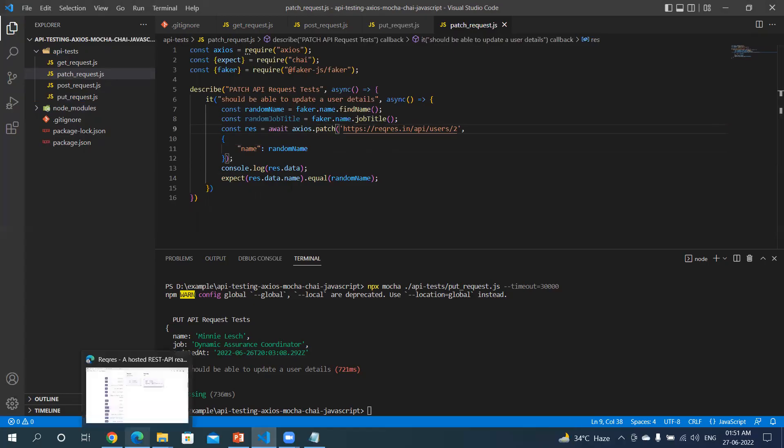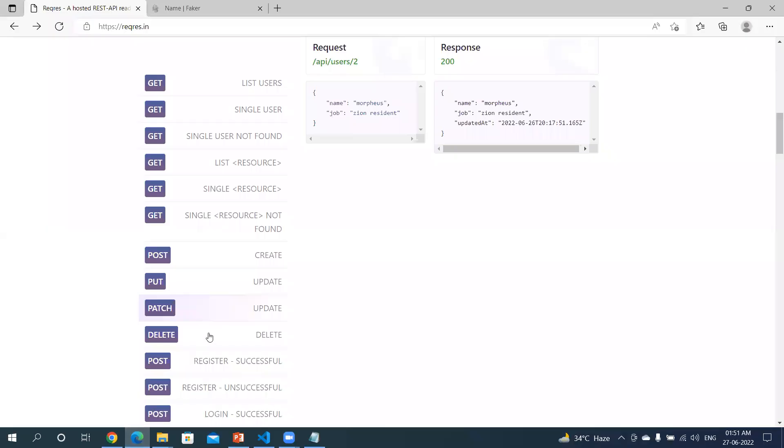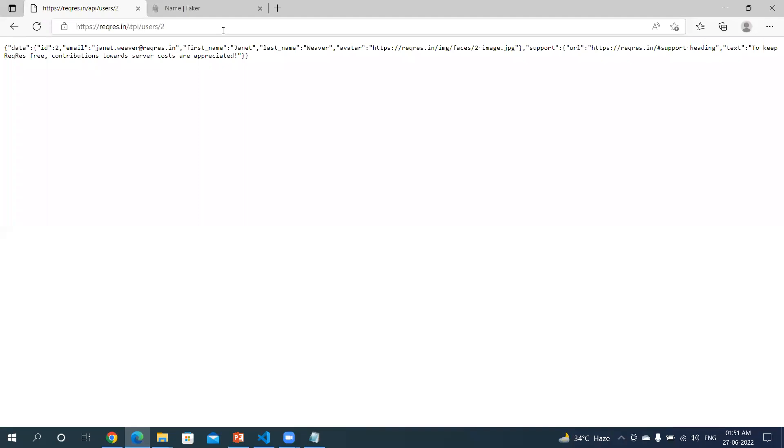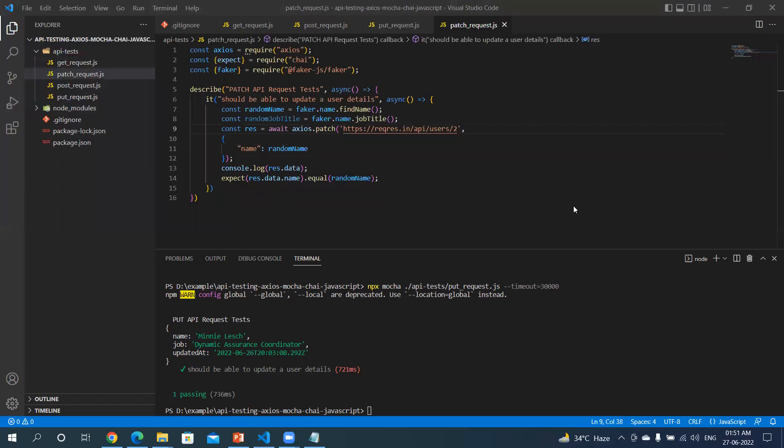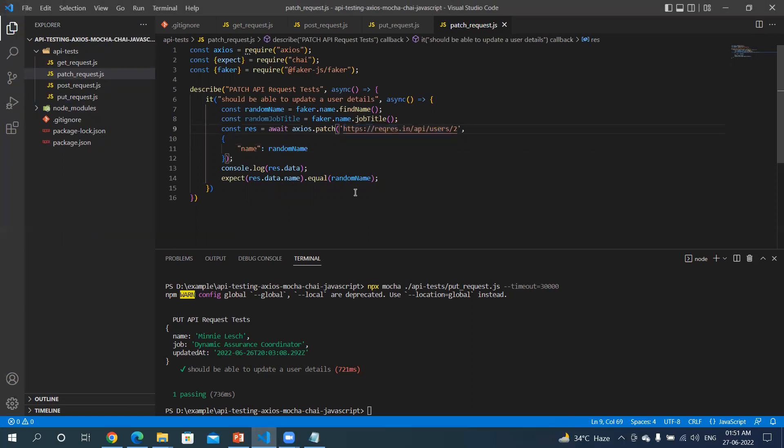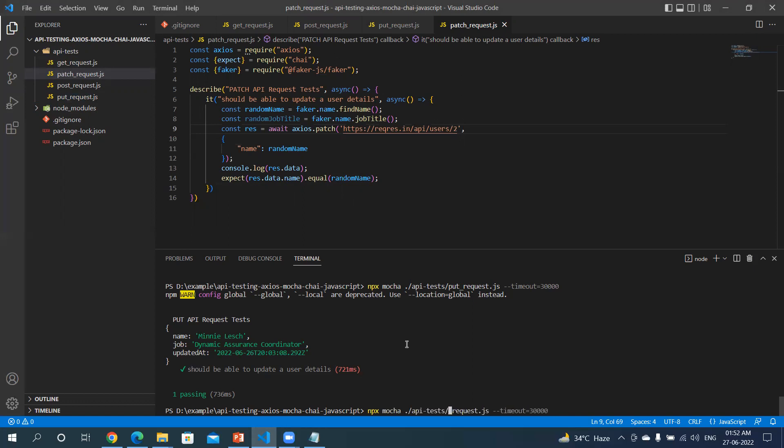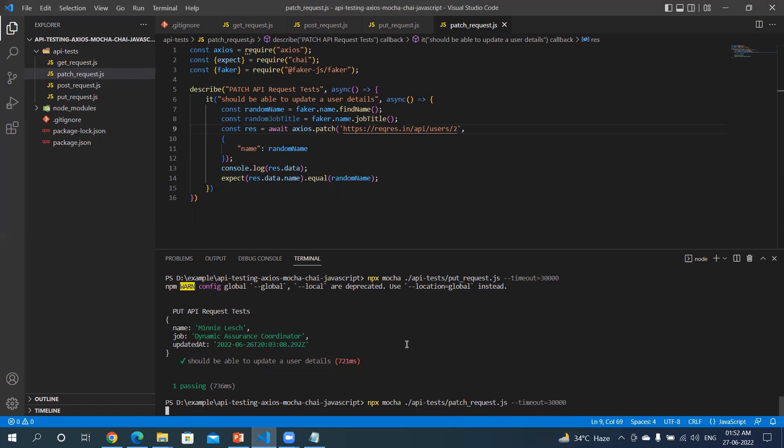Let's see if the URI is different or the same. Let's go back here - the PATCH URI is the same. Let's copy this. Okay, so we are sending a PATCH request, just updating the name. Let's run this test - the file name - and hit enter.